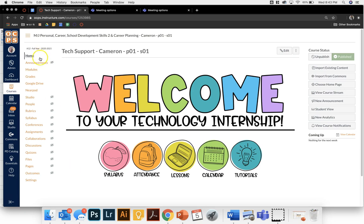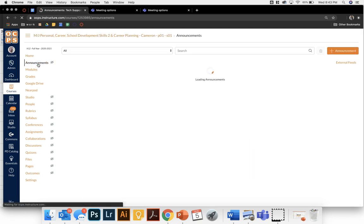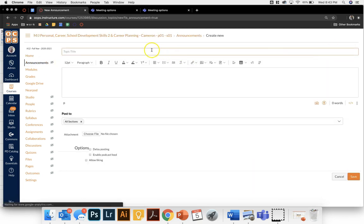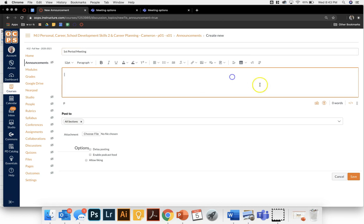The first way I'm going to show you is going through announcements. You're going to click on your announcements tab and add a new announcement. This will be my first period meeting and then we're going to come over here to this plugin icon.